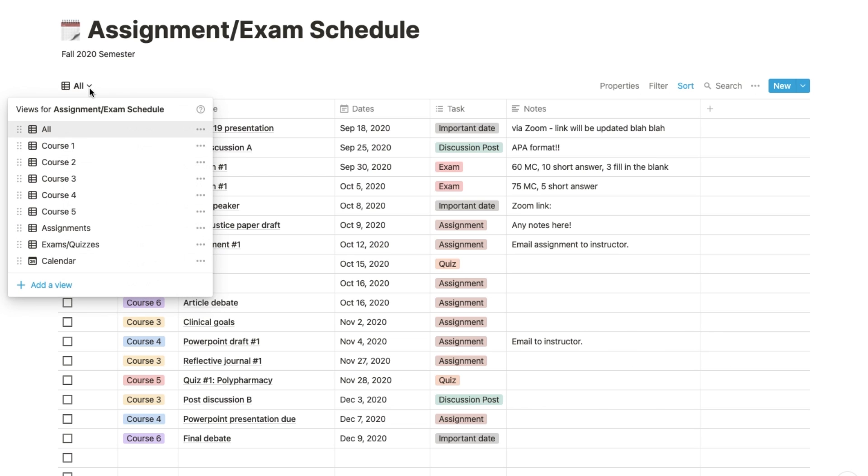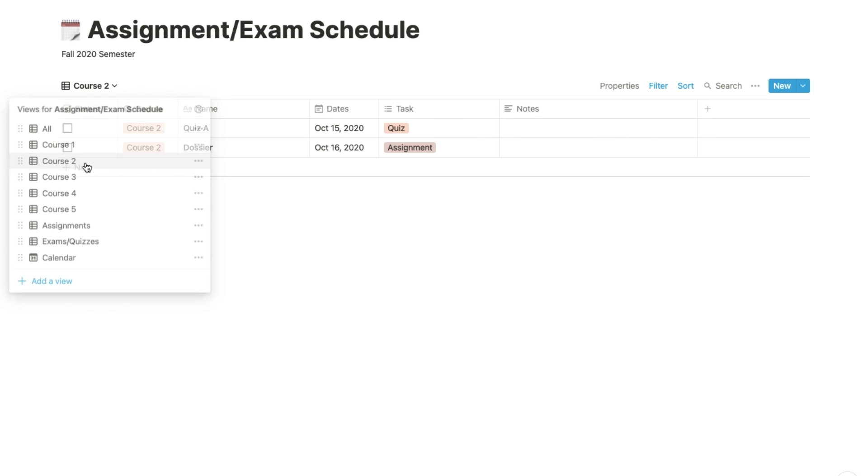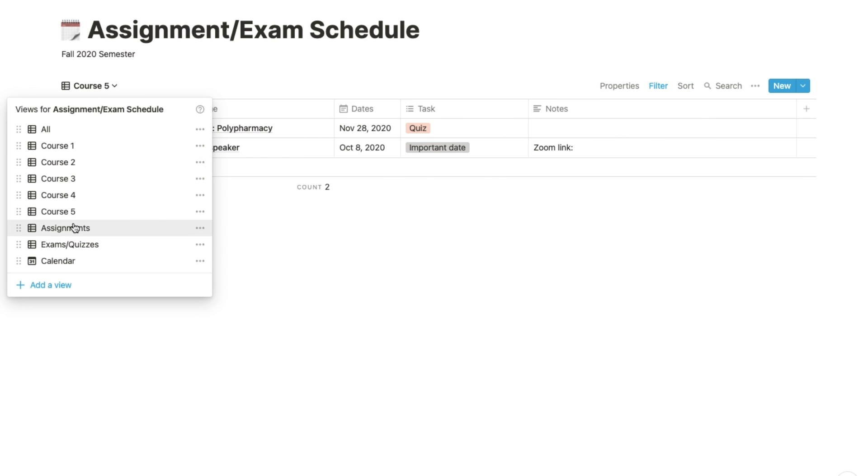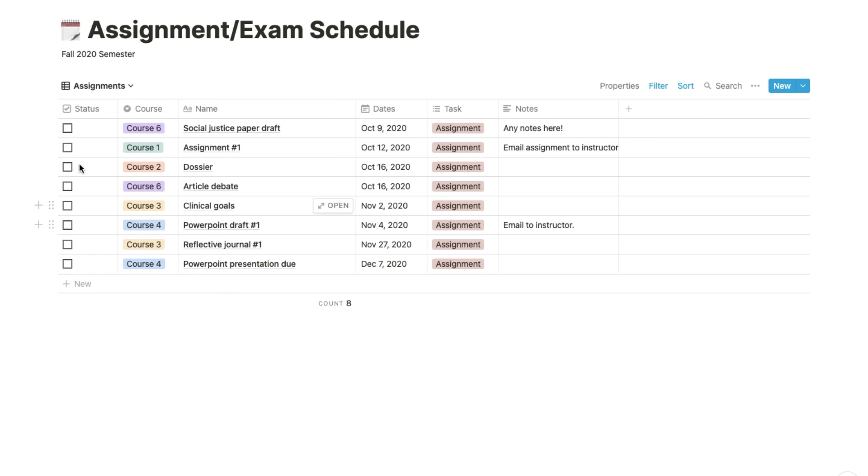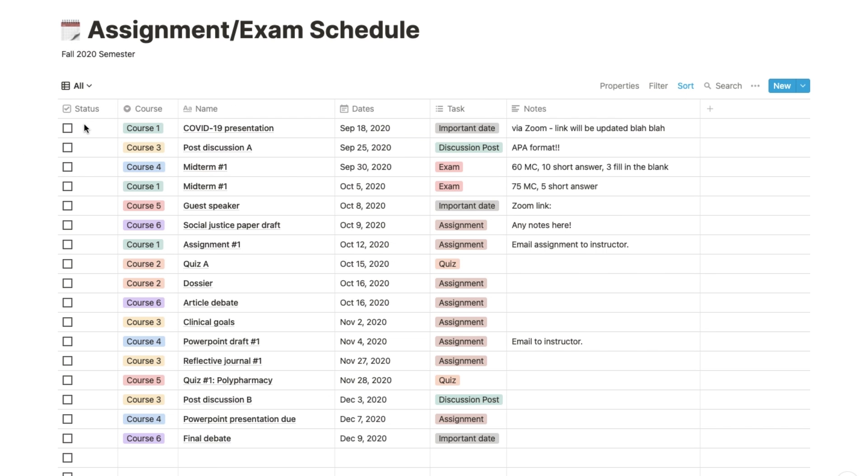Your master schedule can also be customized to show only certain courses and the due dates for those courses, and it can also be customized to show only assignments or only exams, whatever you choose to set it to.